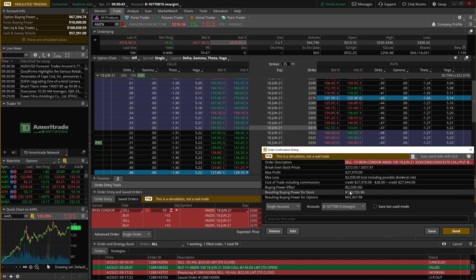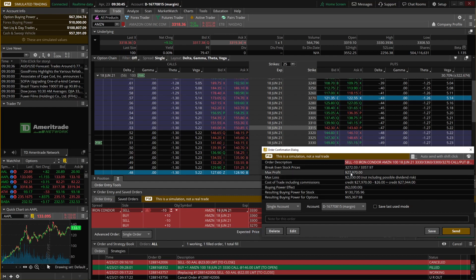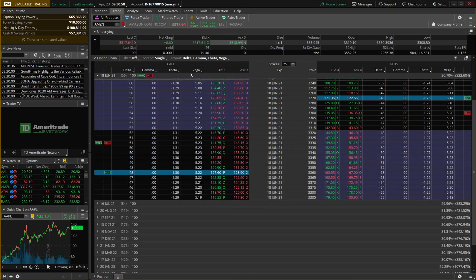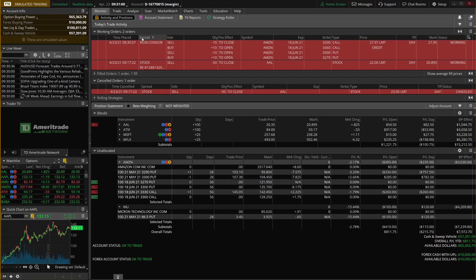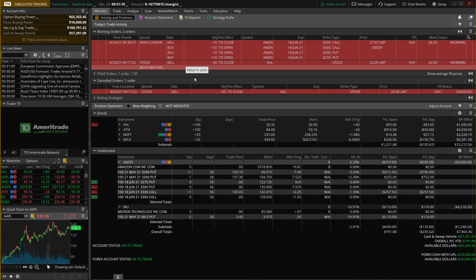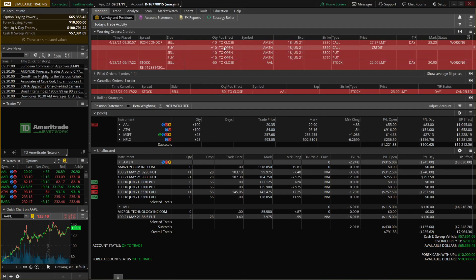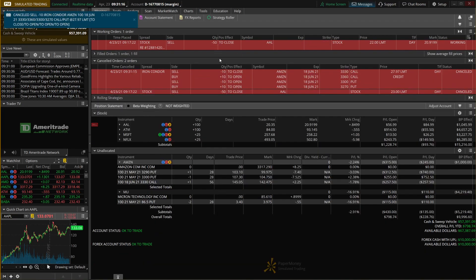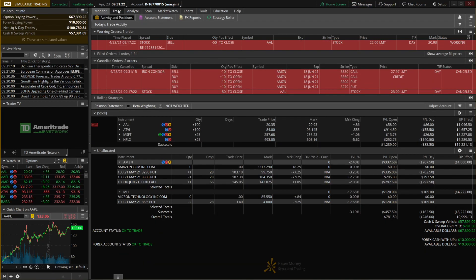Hitting confirm and send shows our max profit and max loss. In this case, max profit is $27,970 (the total credit received) and max loss is $2,030. If we want to submit it we'd hit send. Going back to the monitor page we can see the iron condor in our working orders. We'll go ahead and cancel it by right-clicking and selecting cancel order. Now it's no longer working. Let's go back to the trade page — there are a few more things to show you.